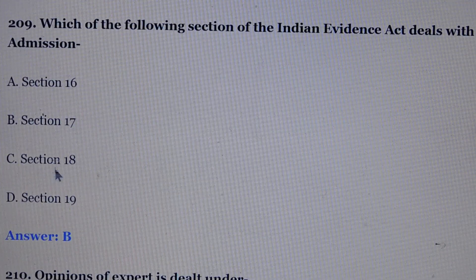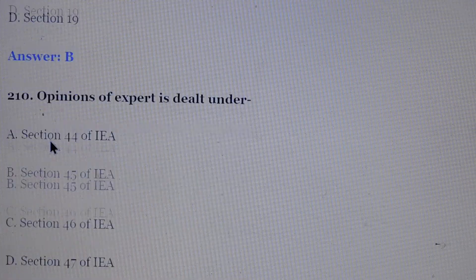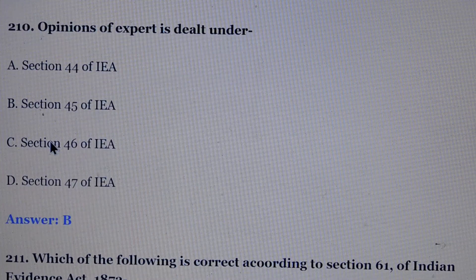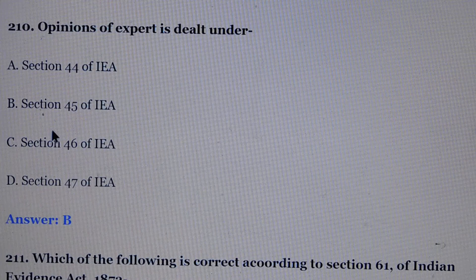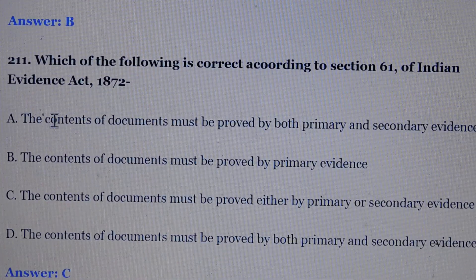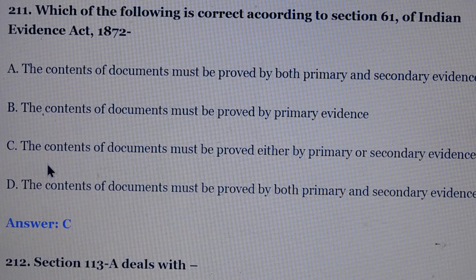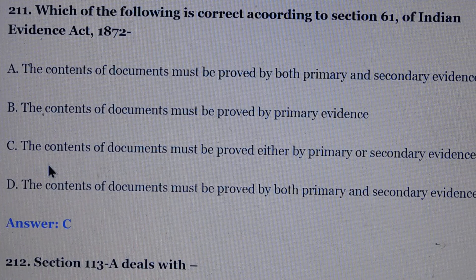Question number 209: Which of the following sections of the Indian Evidence Act deals with admission? Answer is option number B, section 17. Question number 210: Opinion of expert is dealt under. Answer is option number B, section 45 of the Evidence Act. Question number 211: Which of the following is correct according to section 61 of the Indian Evidence Act? Answer is option number C, the contents of a document must be proved either by primary or secondary evidence.